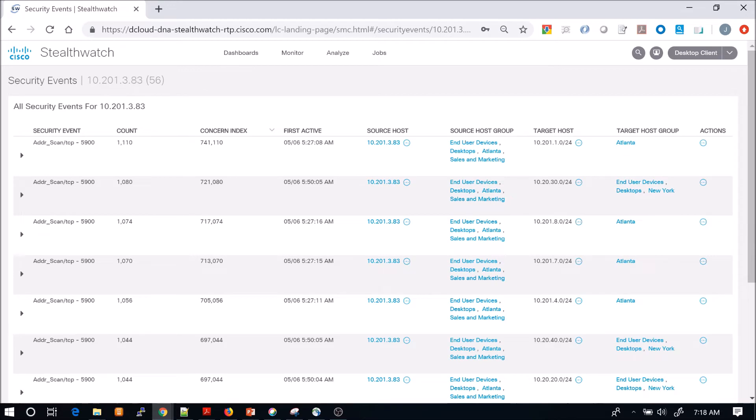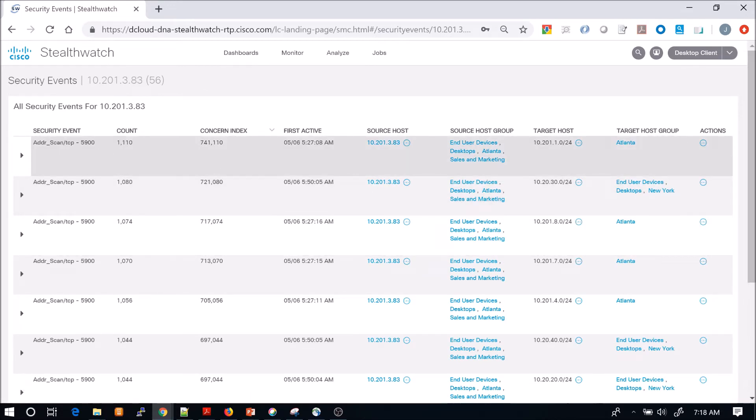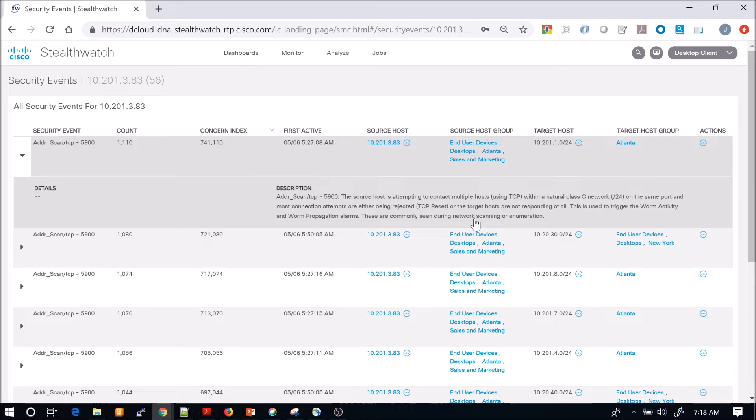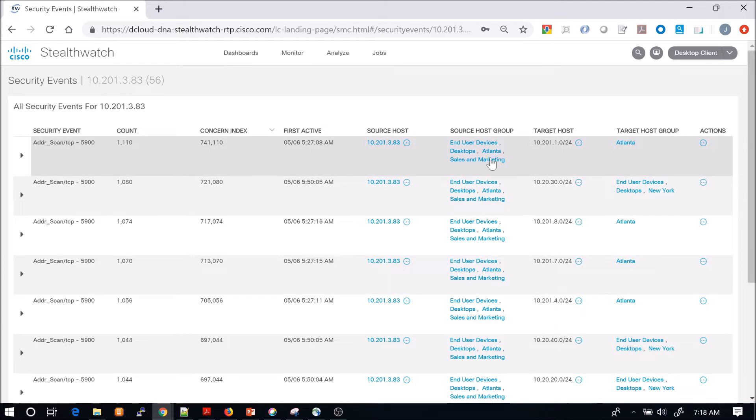The security event that we can see here is address scan TCP 5900. We can see that this is used to trigger the worm activity or worm propagation alarms. We're seeing any attempts typically being reset.